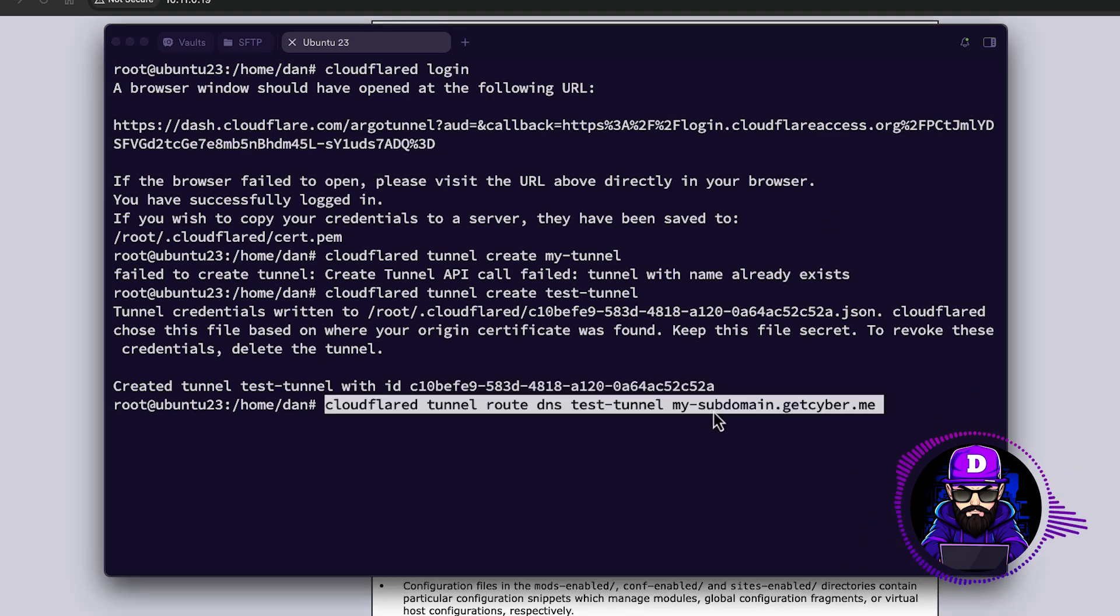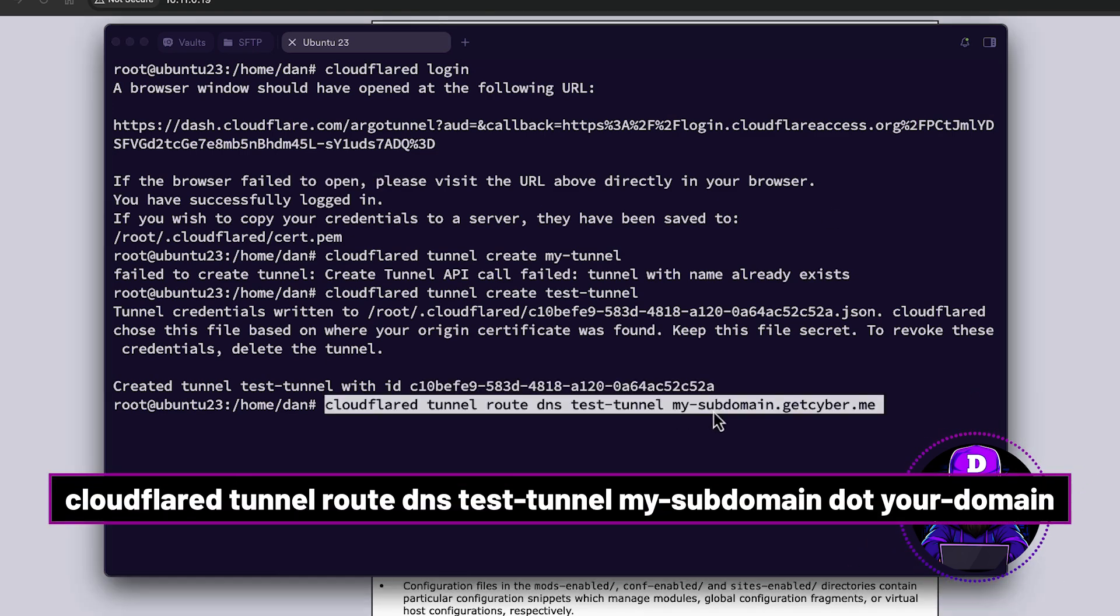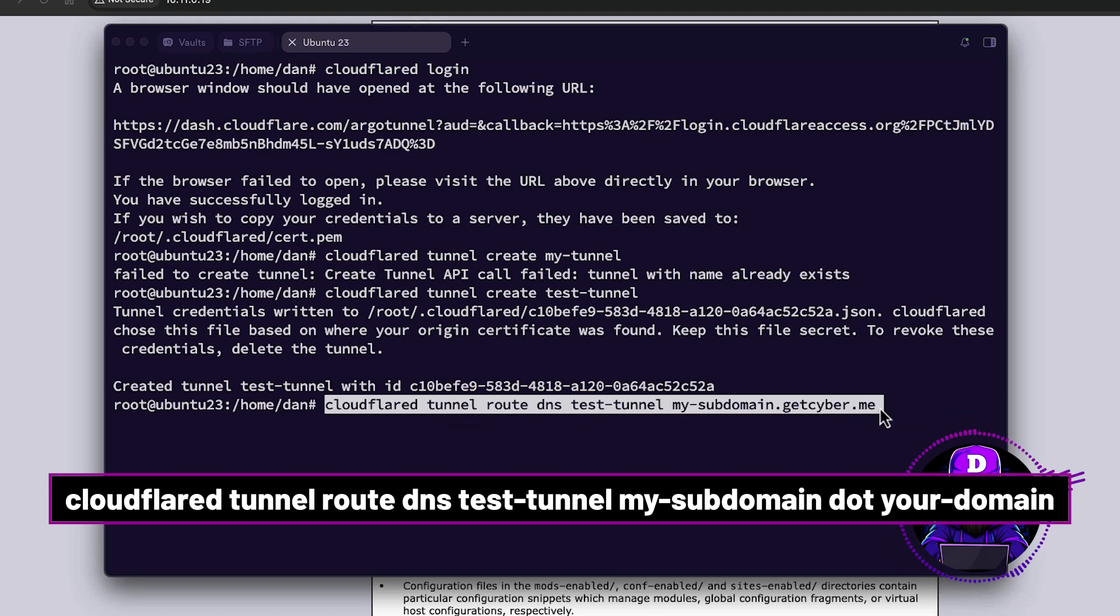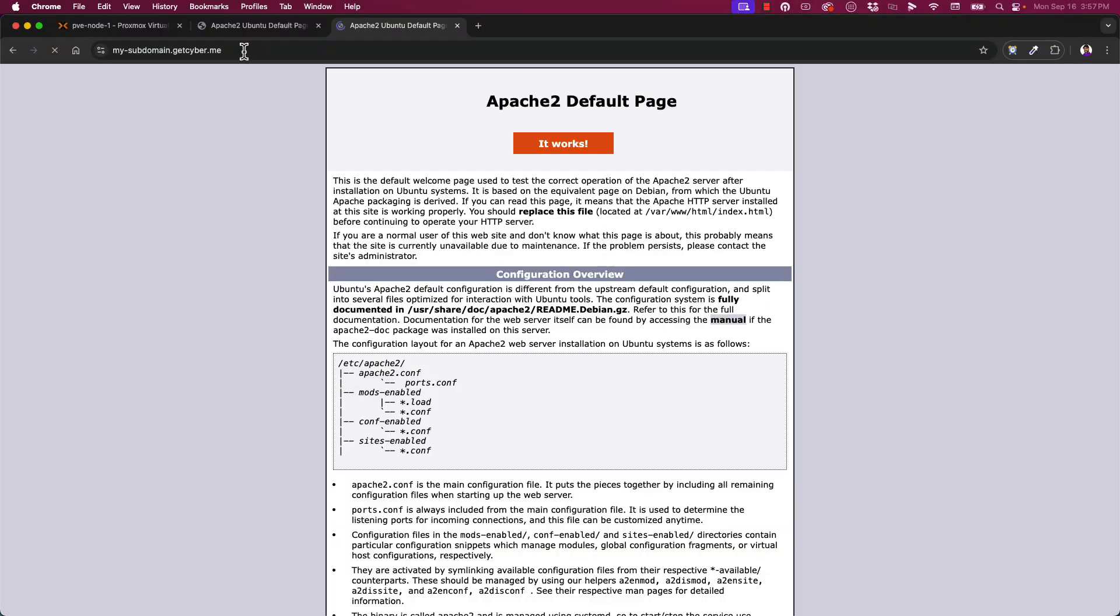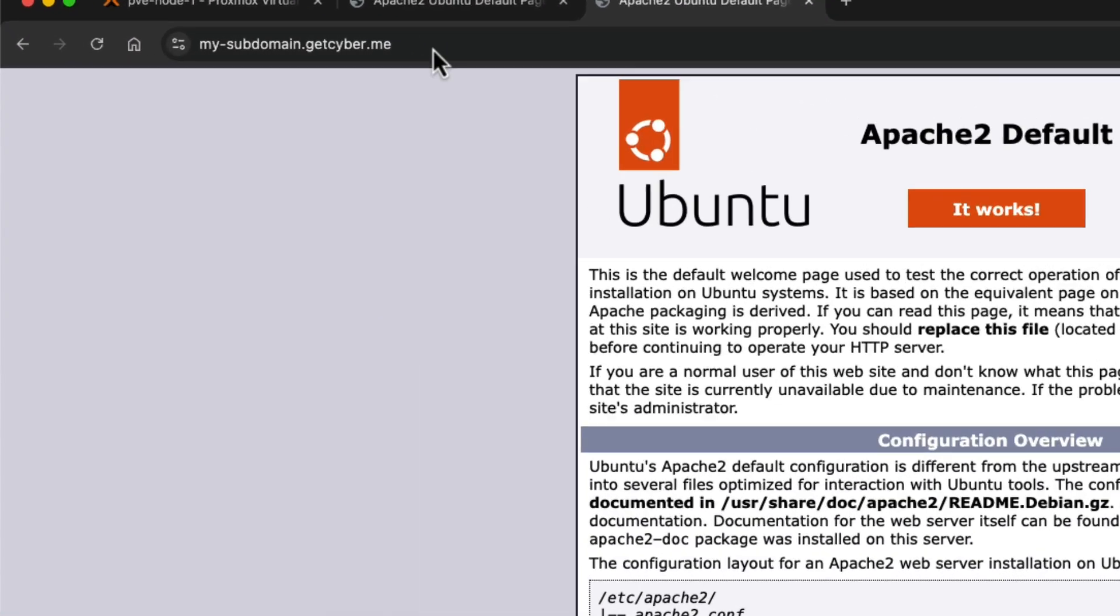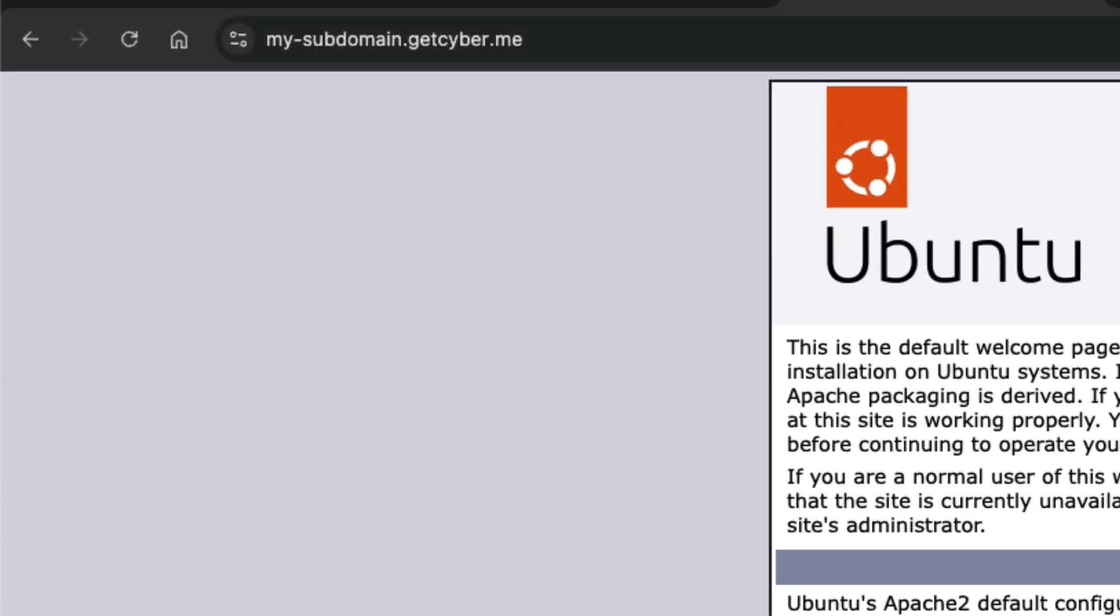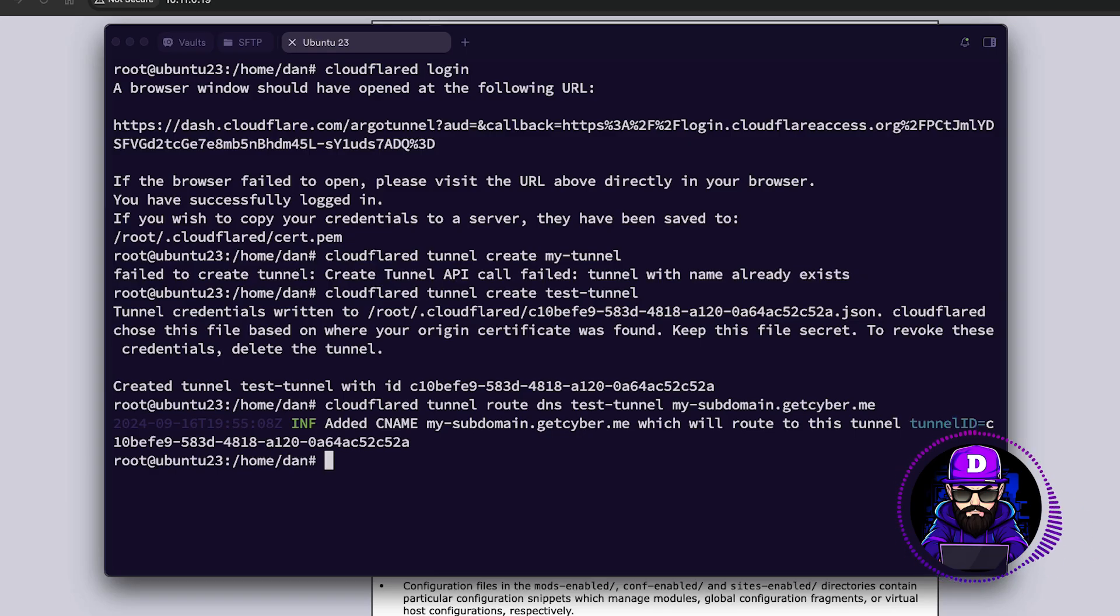Type CloudFlare tunnel route DNS test tunnel my subdomain dot your domain. In my case, I will use my subdomain inside getcyber. You can now go to your subdomain and boom, it's there. Let's test it by removing the entire Apache's default page.